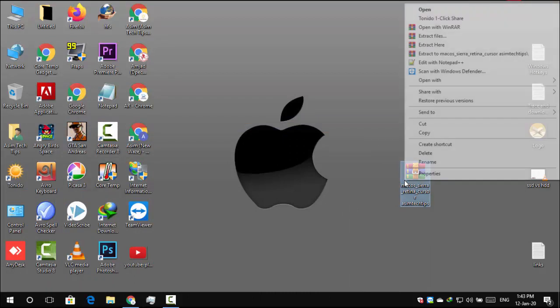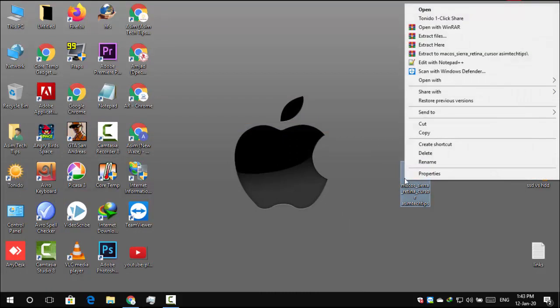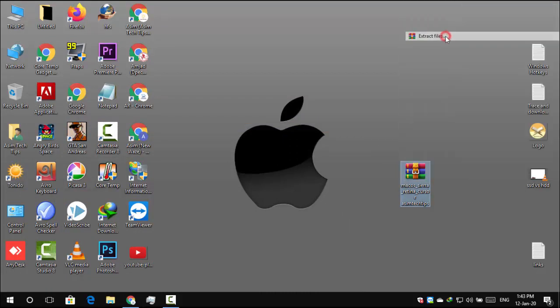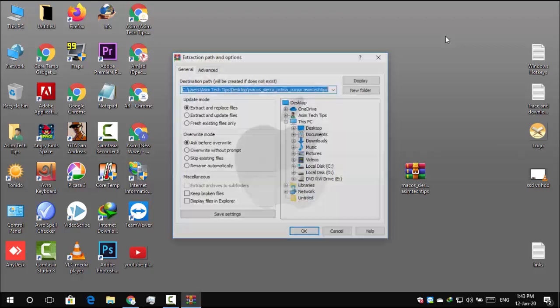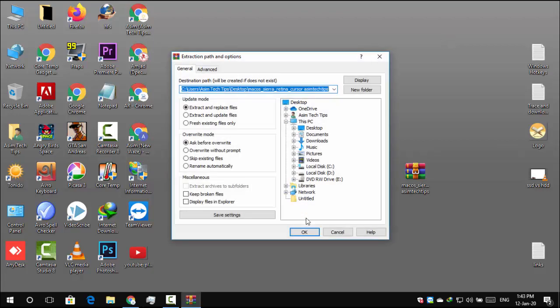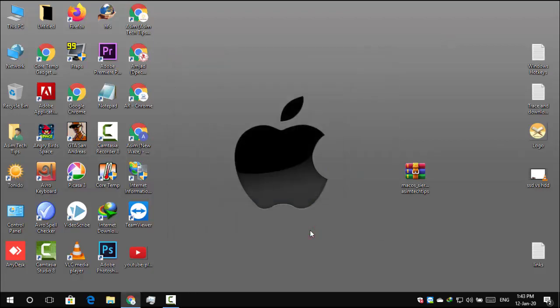Right click this file and click Extract File. Click OK. Open this file.